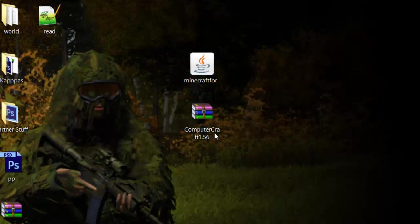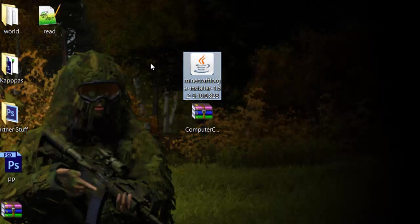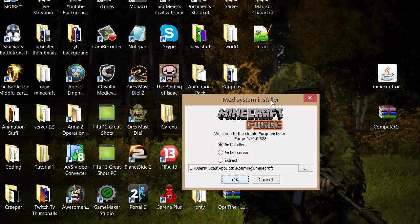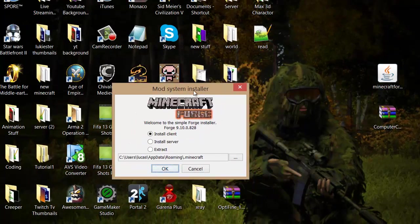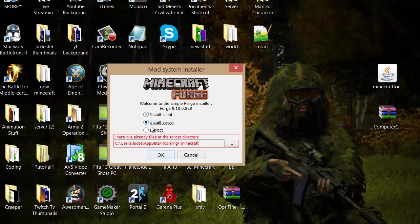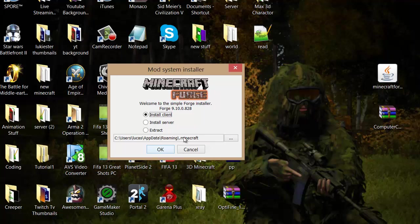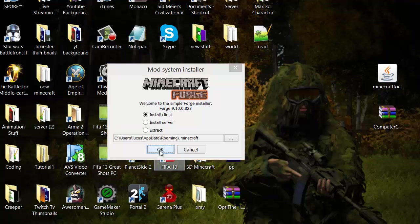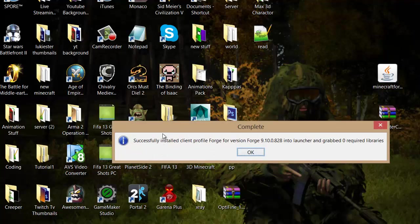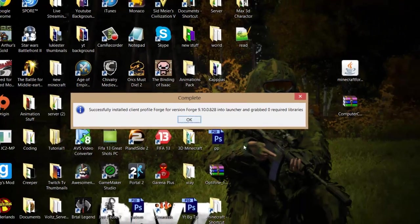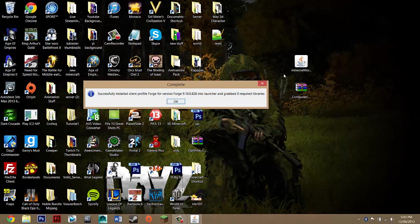But what you want to do is you want to double click on Minecraft Forge installer. And this is really easy. It does it all for you. But you want to make sure you're on install client because we're not installing it for a server or extracting it. And you want to make sure that on this link that it ends with roaming slash dot Minecraft. And it doesn't matter about this. This will be different depending on your PC. But you want to make sure that it's going into your dot Minecraft folder. And then you just want to press OK. And that's basically part one. You've installed the first thing.